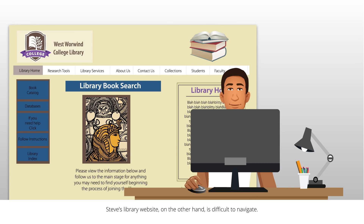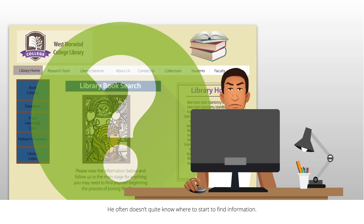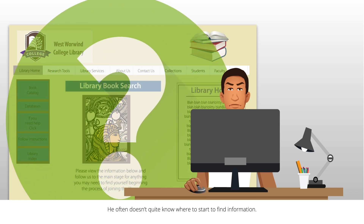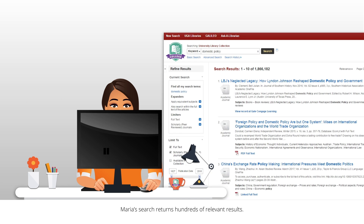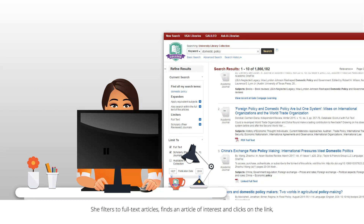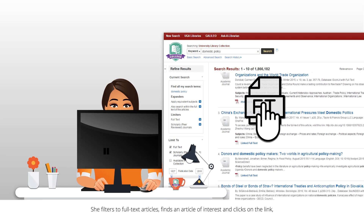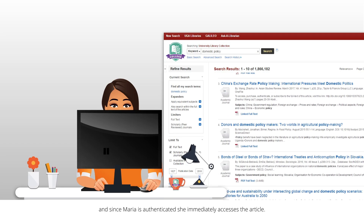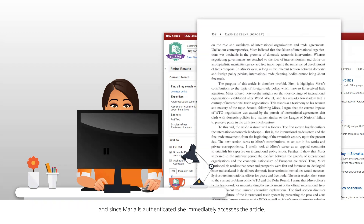Steve's library website, on the other hand, is difficult to navigate. He often doesn't quite know where to start to find information. Maria's search returns hundreds of relevant results. She filters to full text articles, finds an article of interest, and clicks on the link. And since Maria is authenticated, she immediately accesses the article.